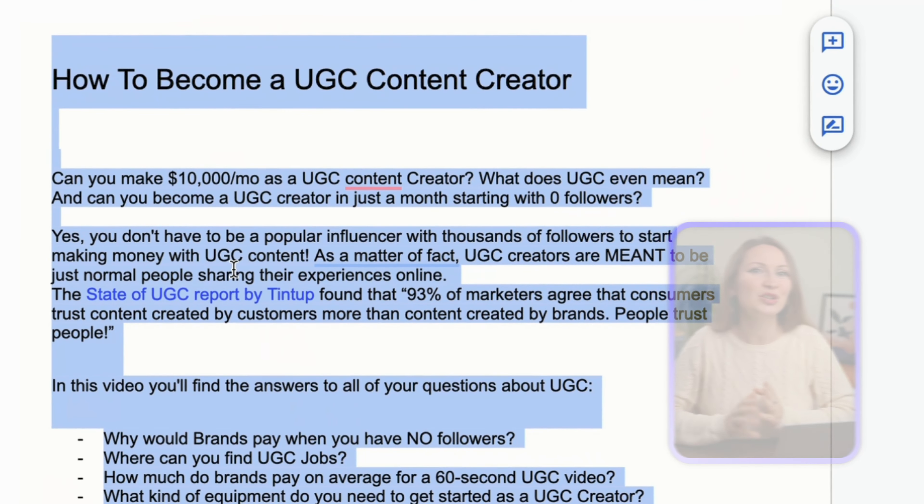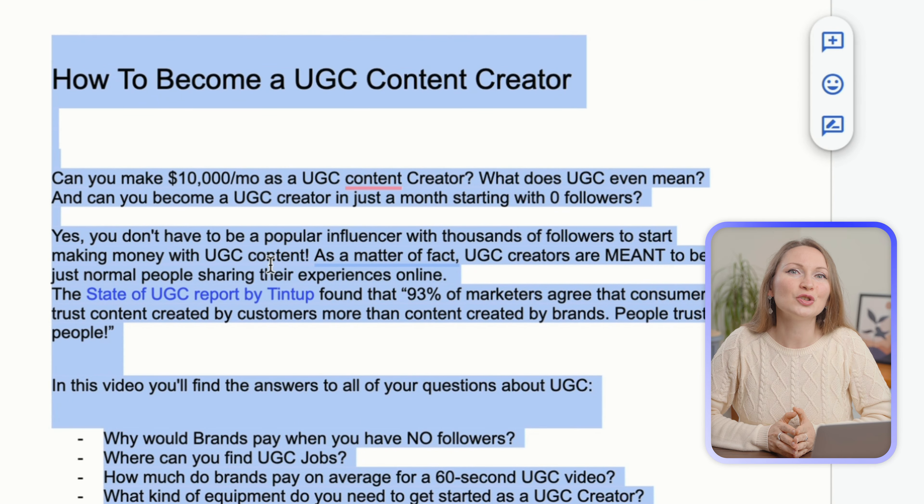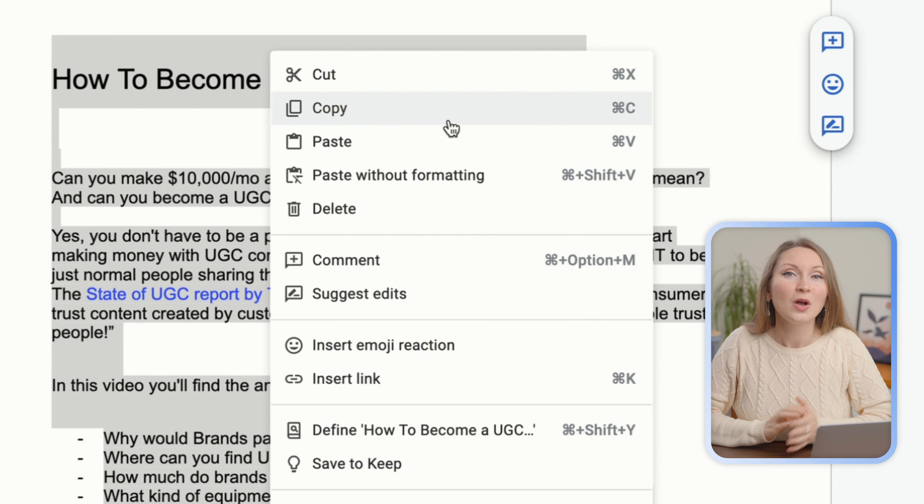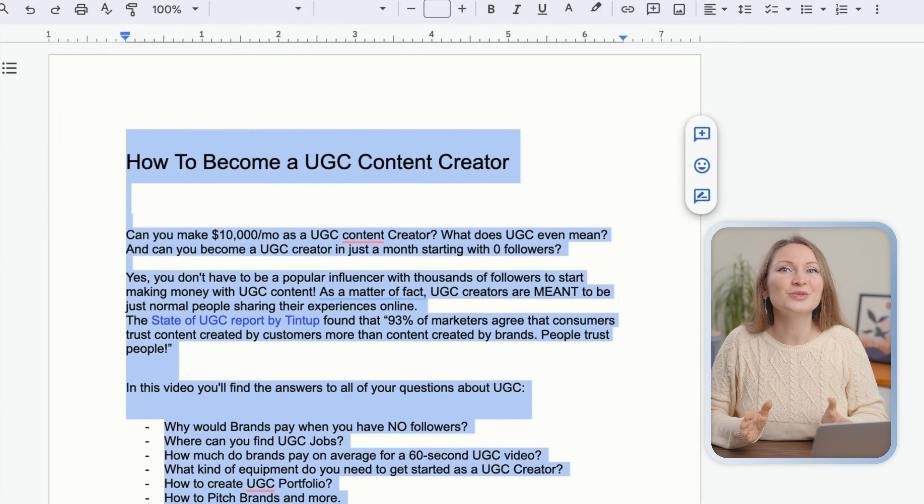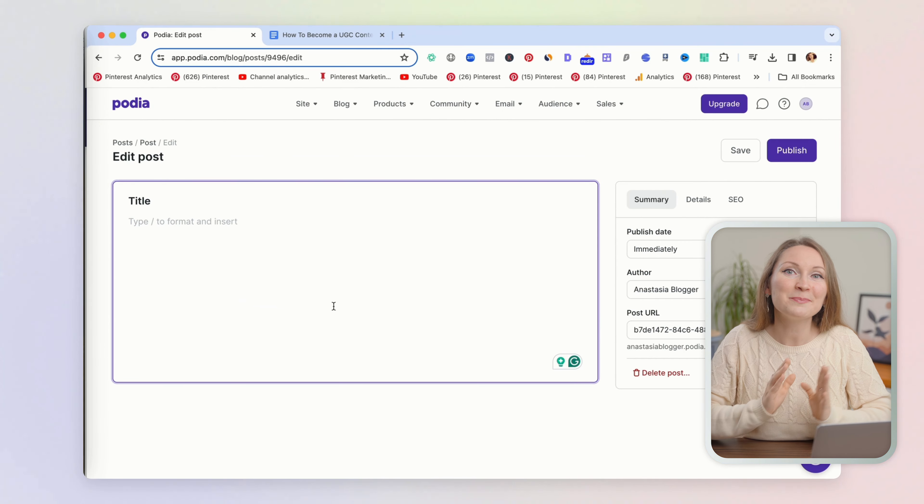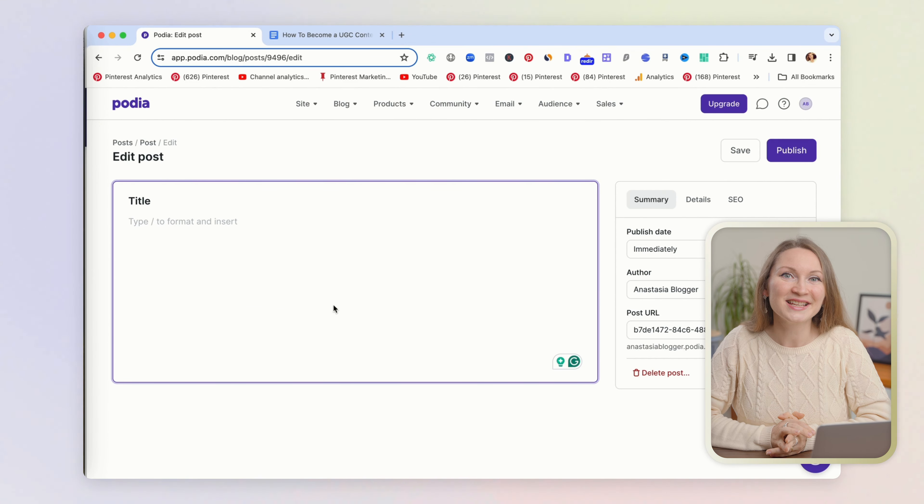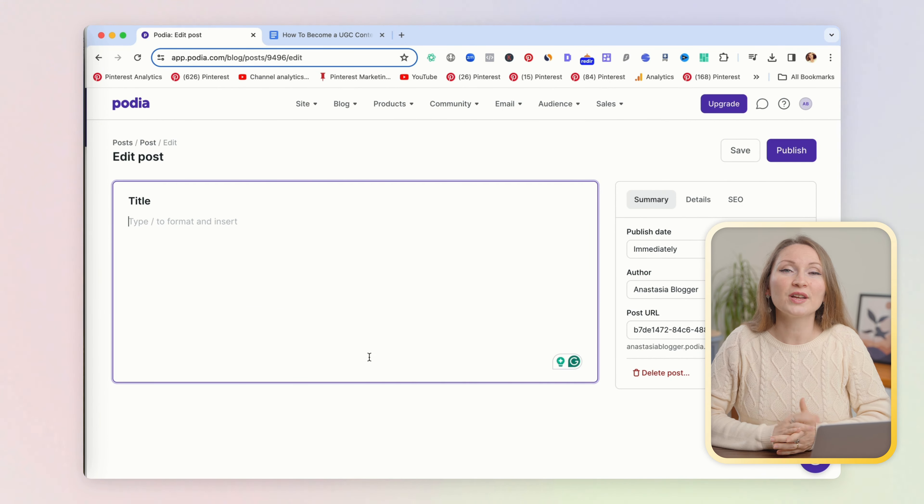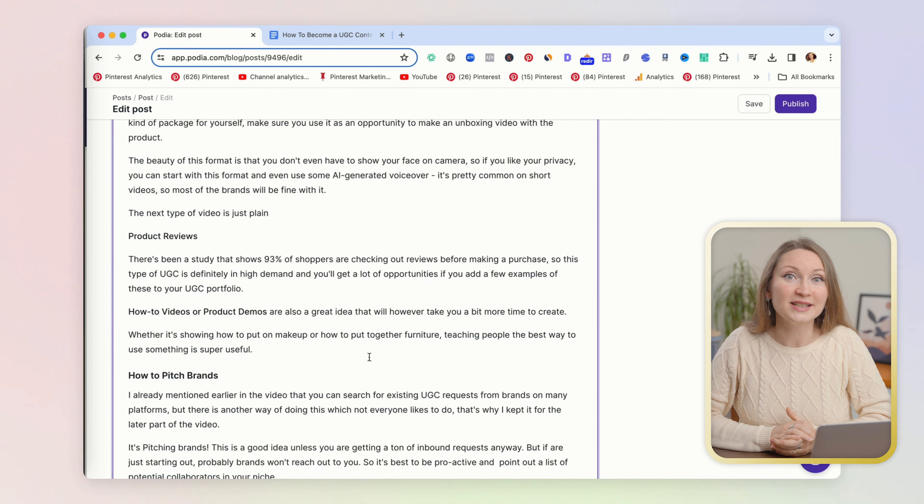So let's say that you need to publish your text from a Google Doc. All you need to do is copy and paste the text. It will move everything with the correct formatting, like if you have an H1 in Google Doc, it will migrate to Podia blogging page as an H1.